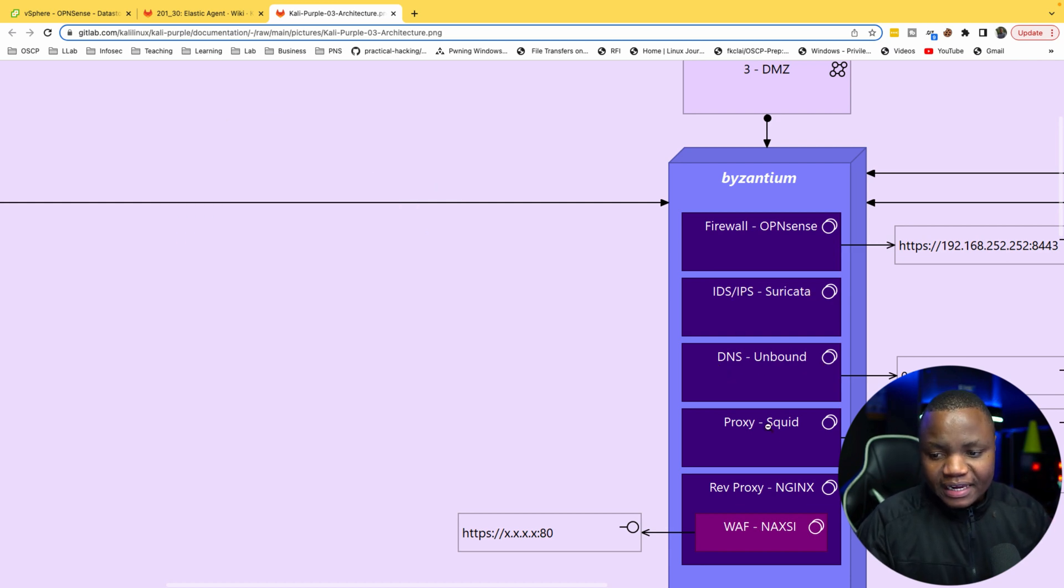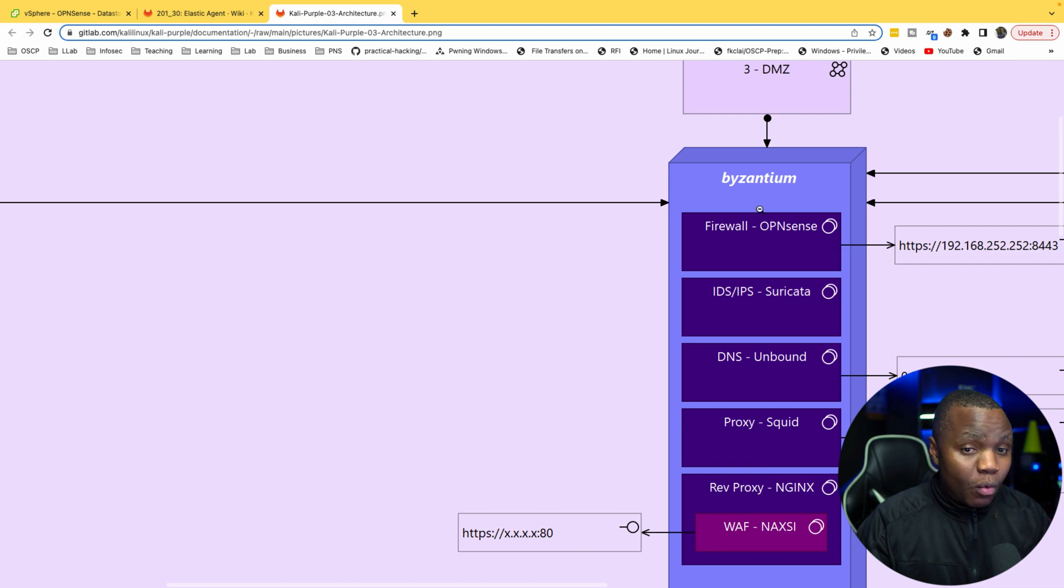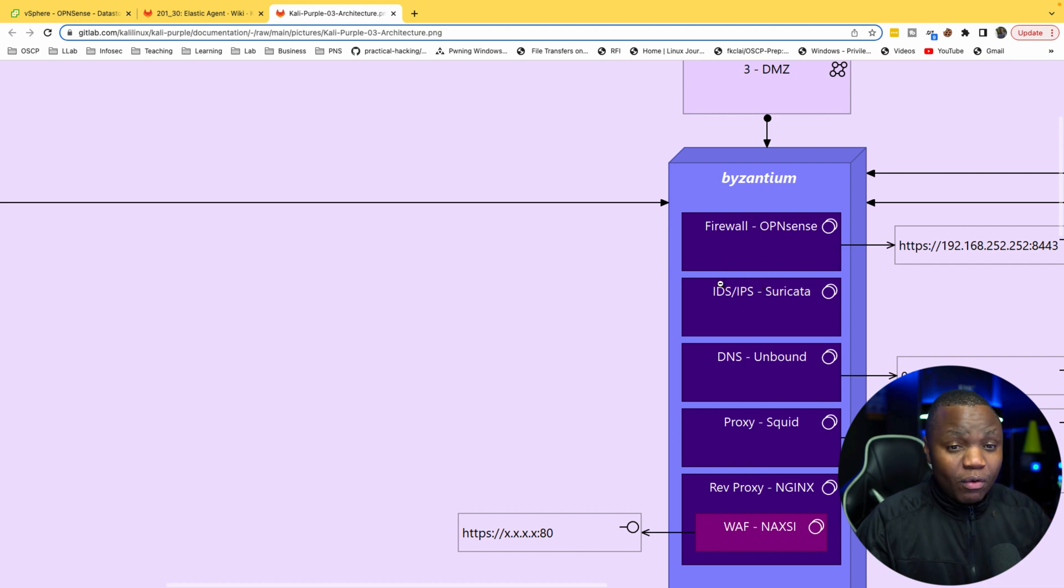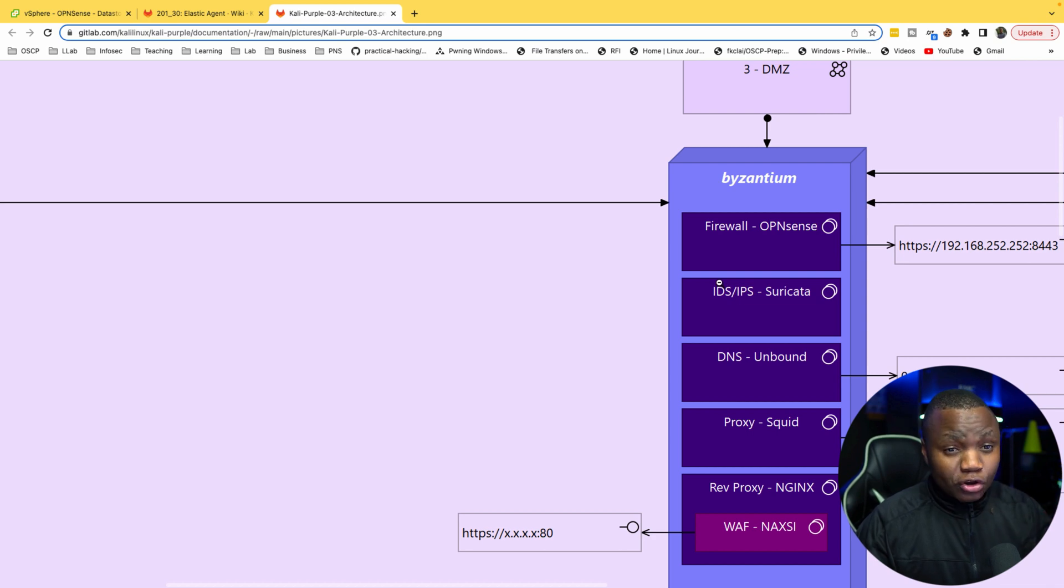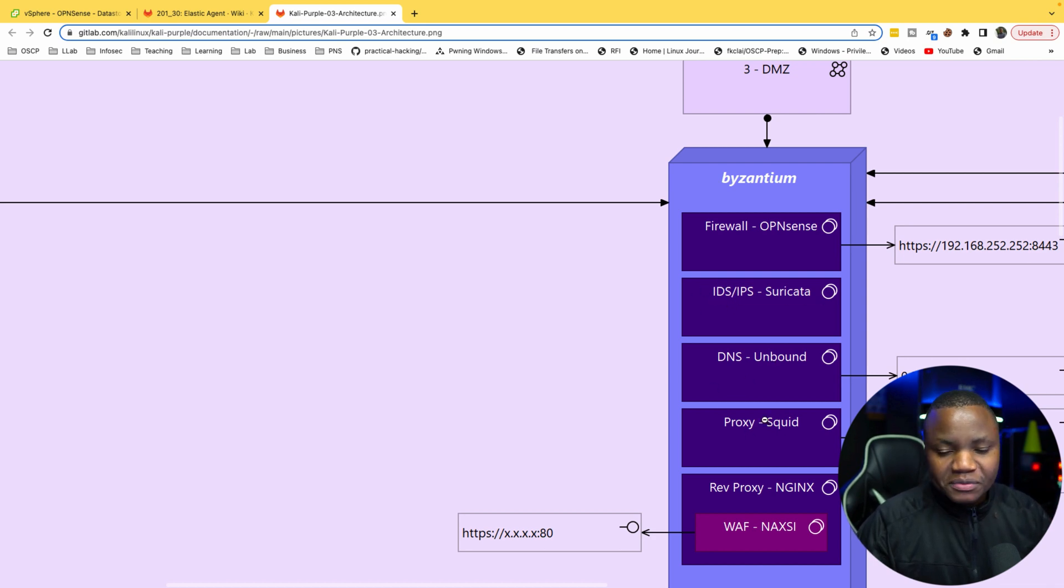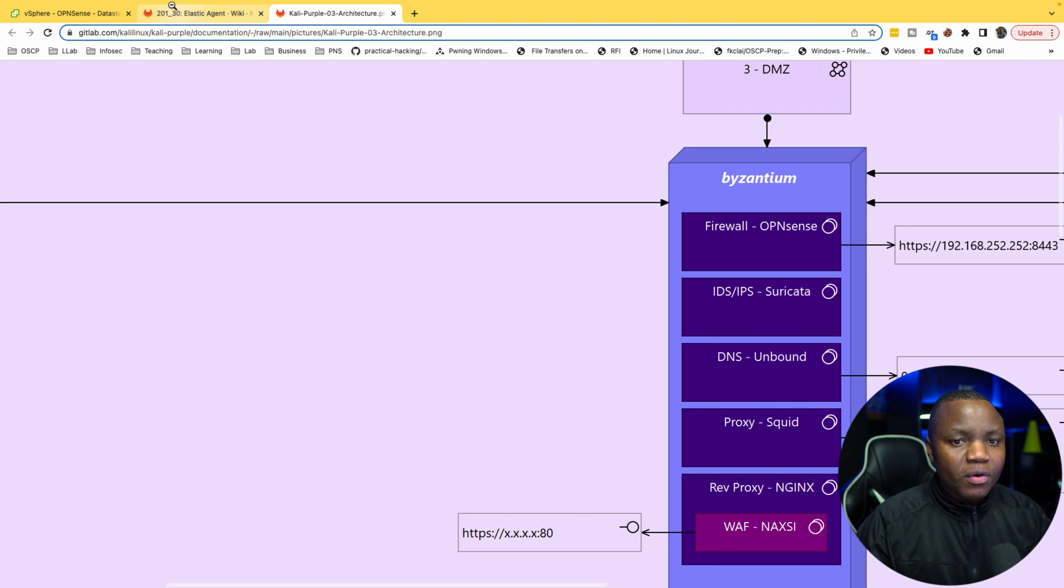I haven't enabled IDS and IPS Suricata on it yet. I haven't done any DNS or Squid. I just have a working firewall. Now I need to send the logs from this firewall to my Elastic SIEM.